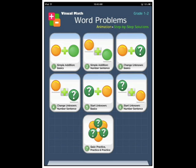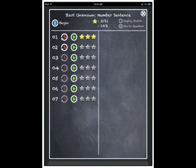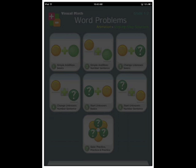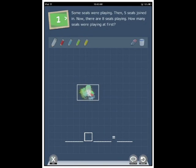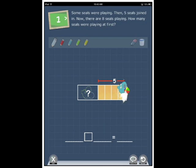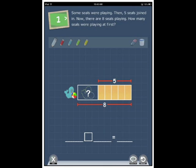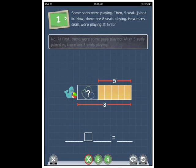Section number six, start unknown number sentences. Some seals were playing. Then, five seals joined in. Now, there are eight seals playing. How many seals were playing at first? Let's pick the incorrect answer.